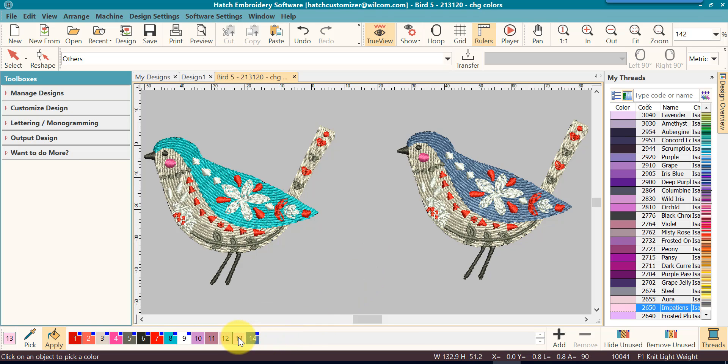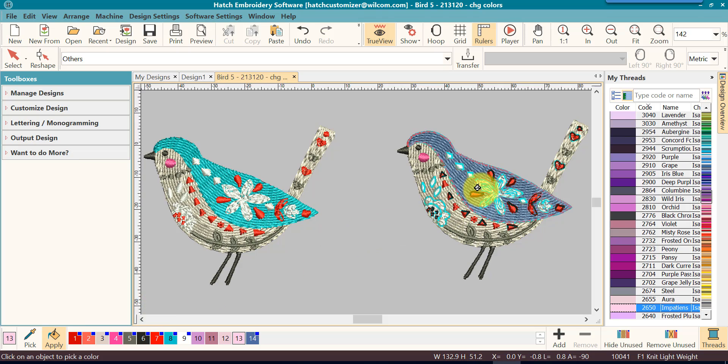Select a color, make sure it's the active color, click on your apply, move up to your design and click on it. It will change it to that color.